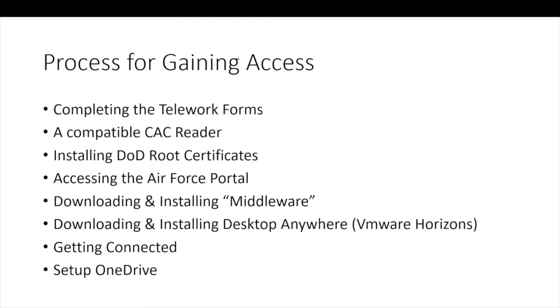This is the process overview for setup. Before getting started, you'll need to read and sign a telework agreement and submit it to the unit for approval. You'll need a CAC reader. The unit may have readers available. The SCR 3310 gray reader is the most common type. You've probably seen them on the desk at work. They can be purchased from ATHES and Amazon and are fairly inexpensive.